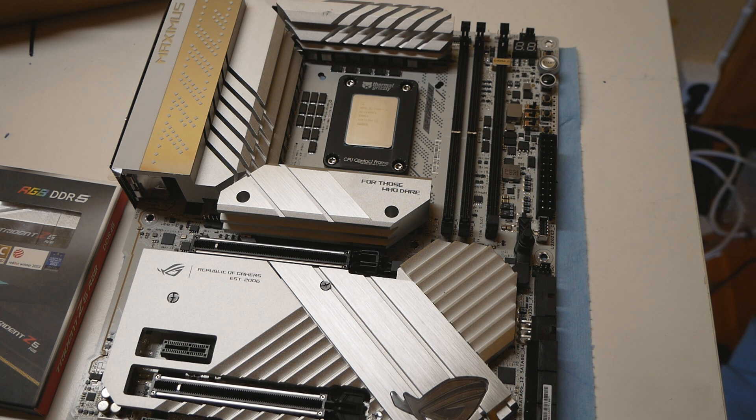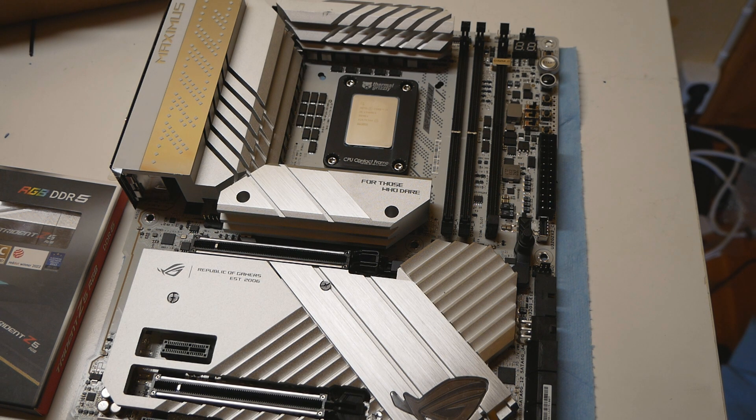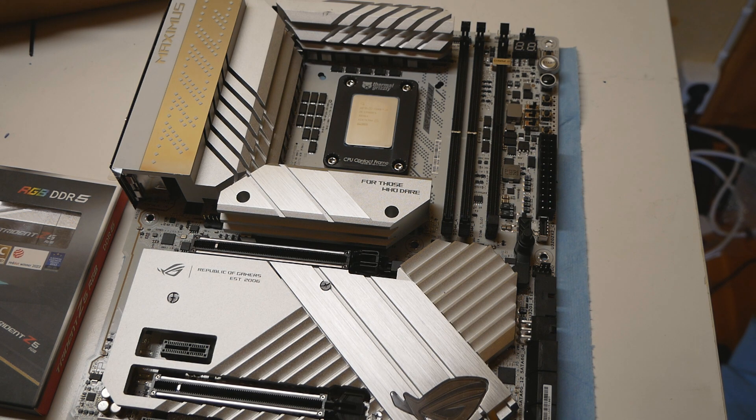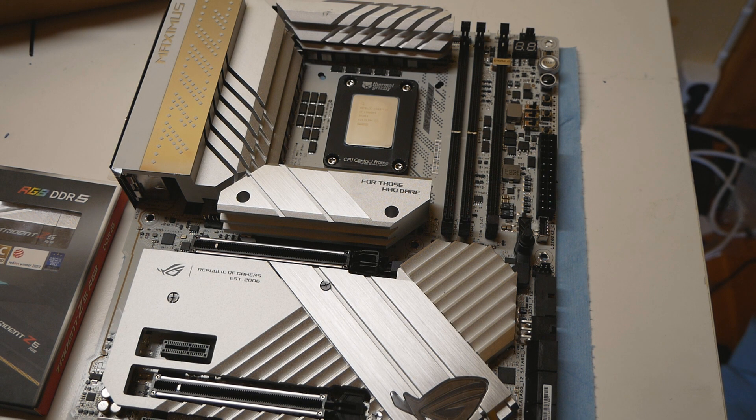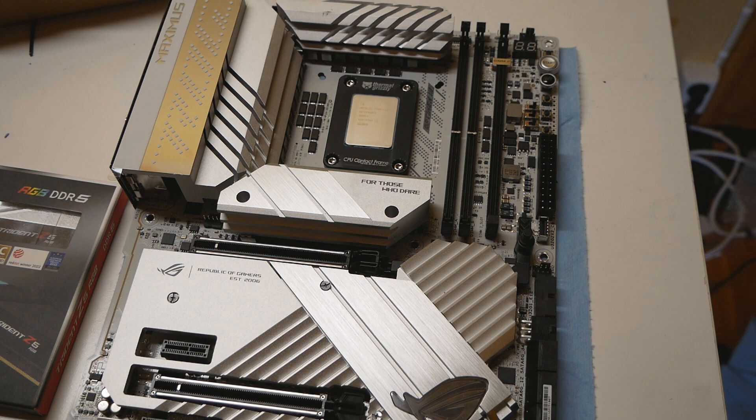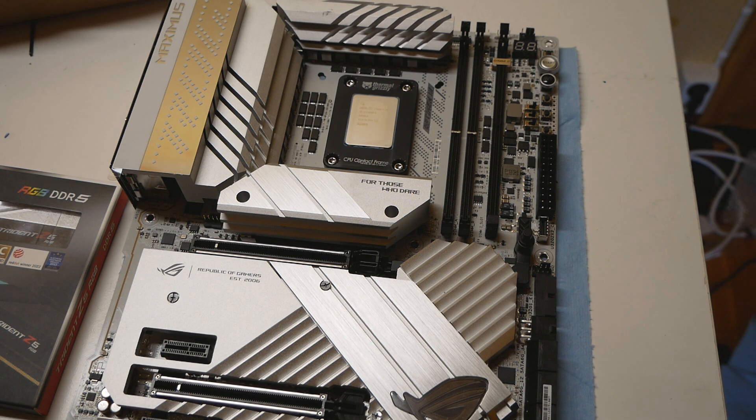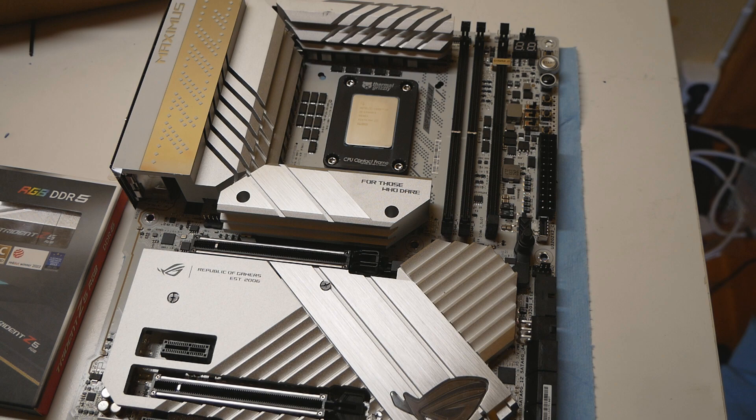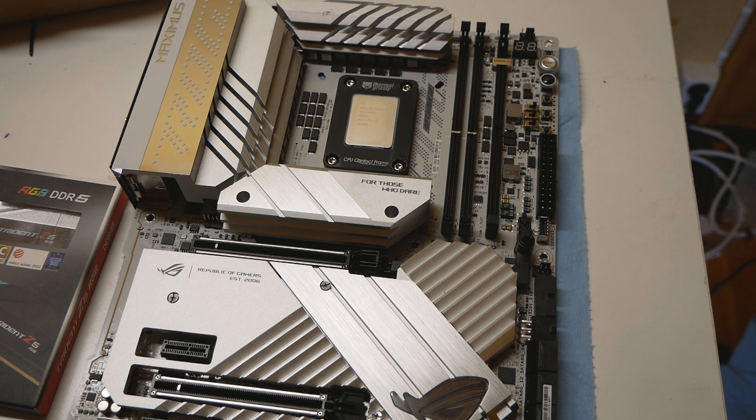I managed to get in the top four ranking of that online qualifier phase and I will be attending the Overclocking World Cup competition live tournament which will be held in Taipei, Taiwan during Computex of this year, so we'll see how it goes.